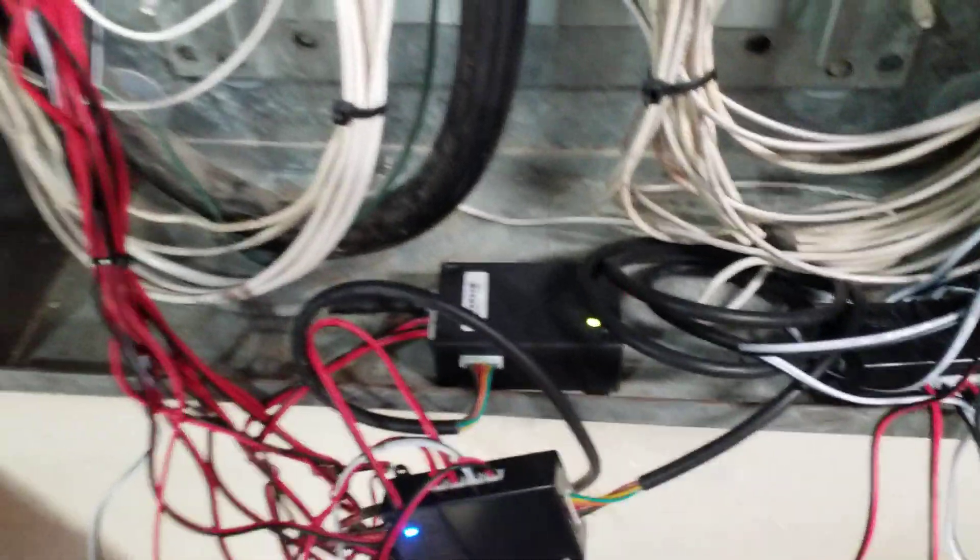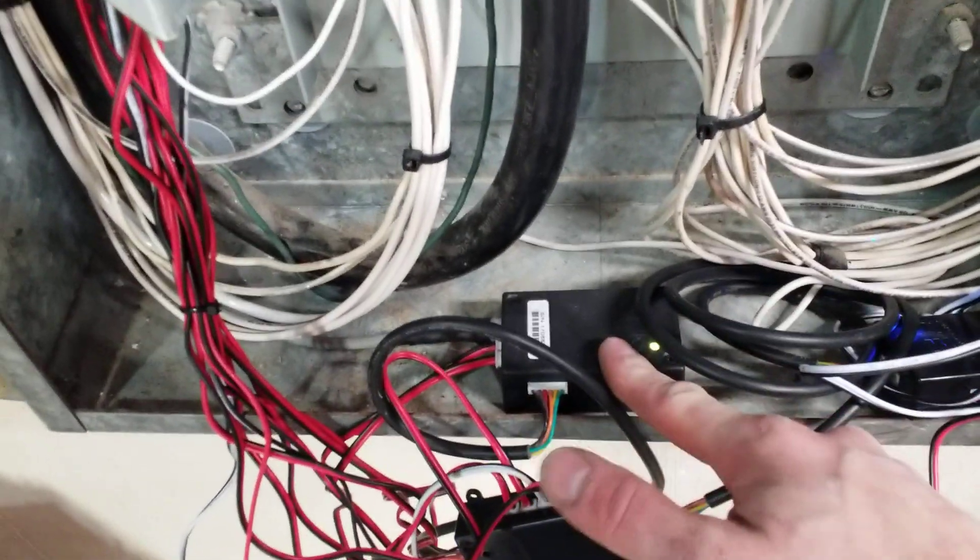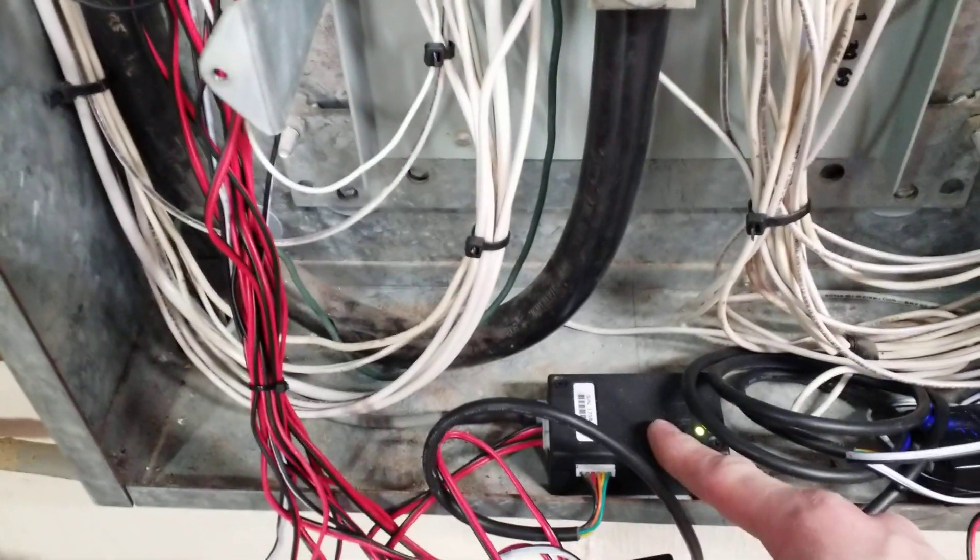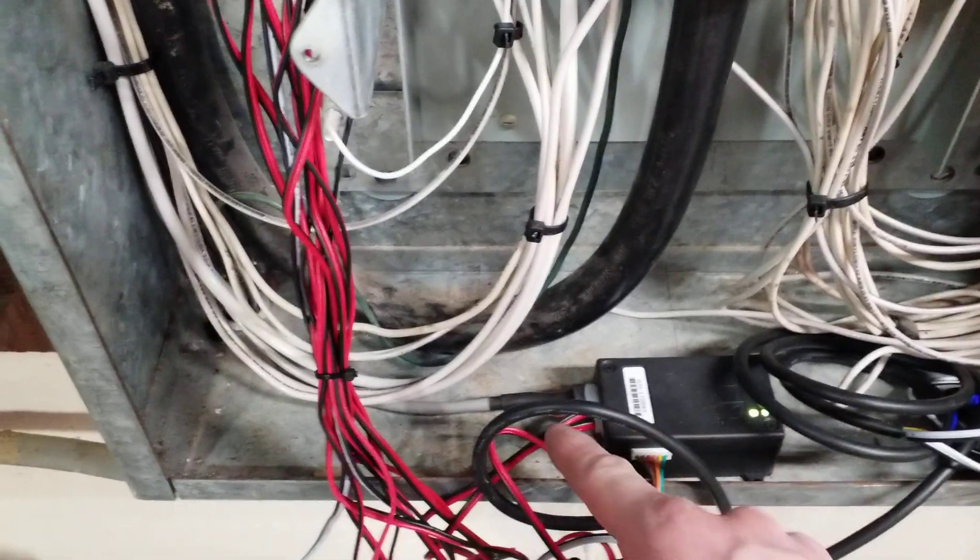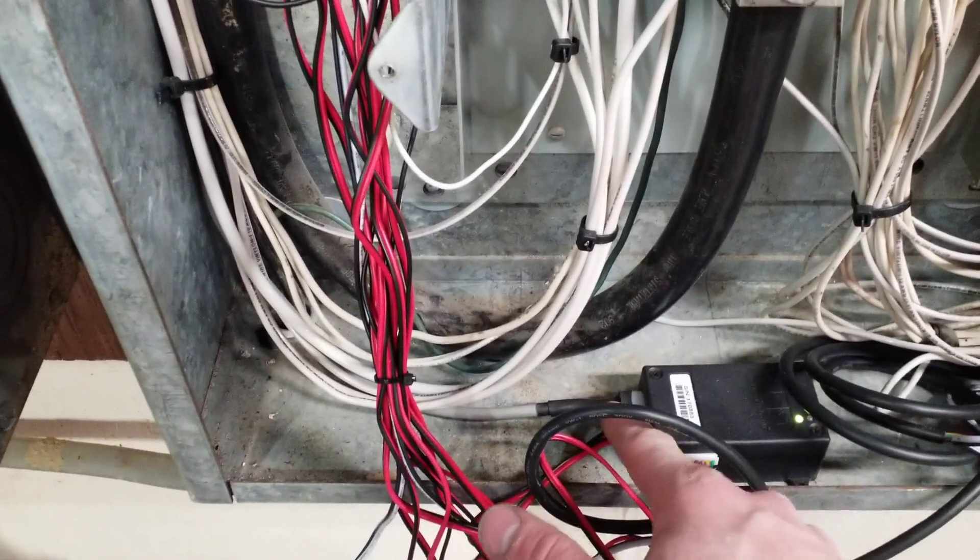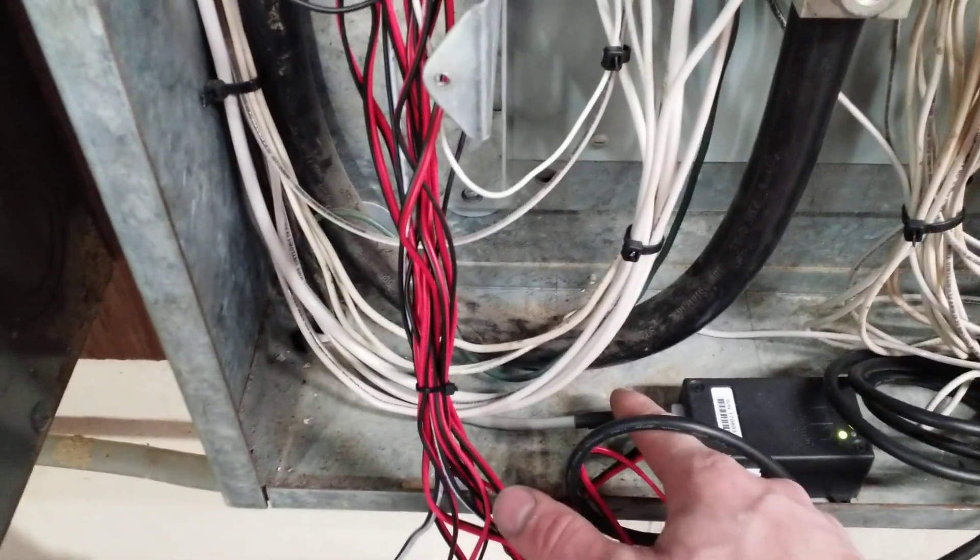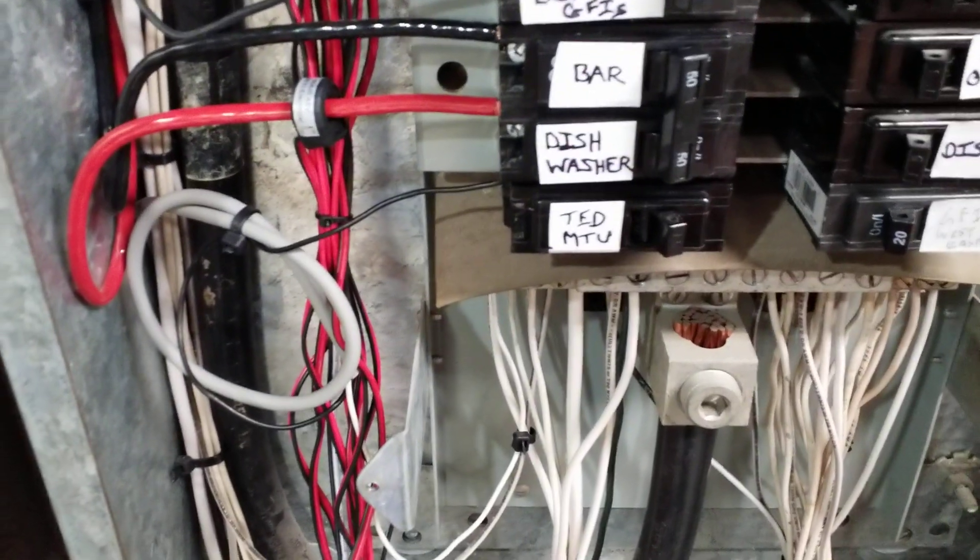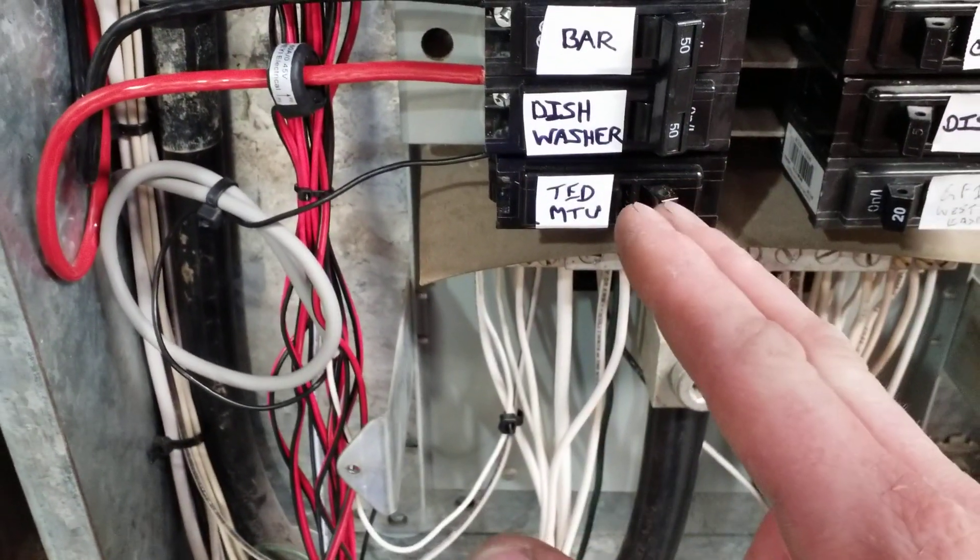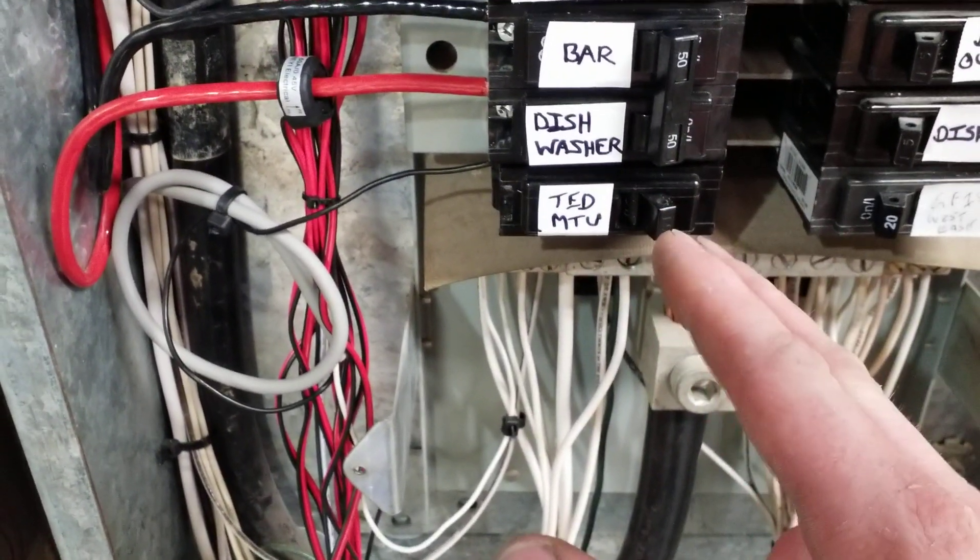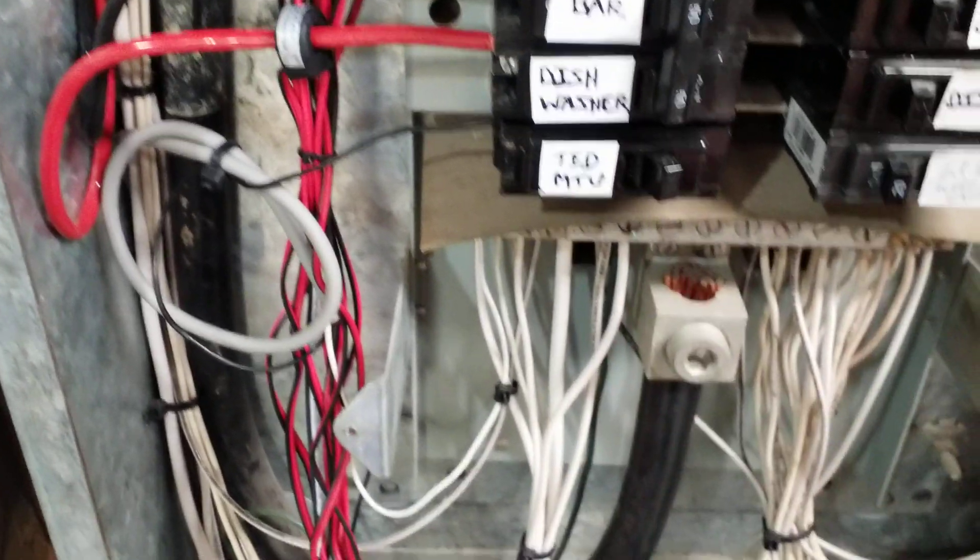So the main box that you get is this. This is called the MTU, the measuring transmitting unit. And your two primary current transformers are plugged in here. And then this plug is power and you can see it's on its own breaker. So the power feeds the power to the MTU and it also allows it to measure the voltage in the system.